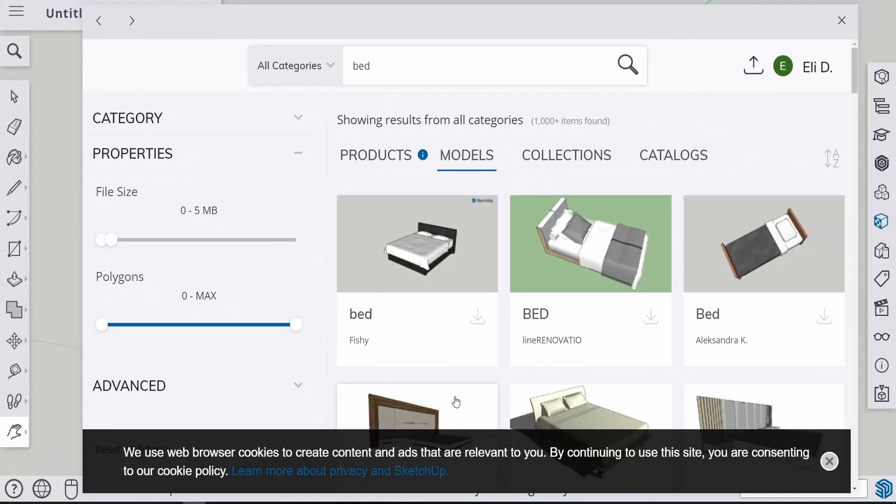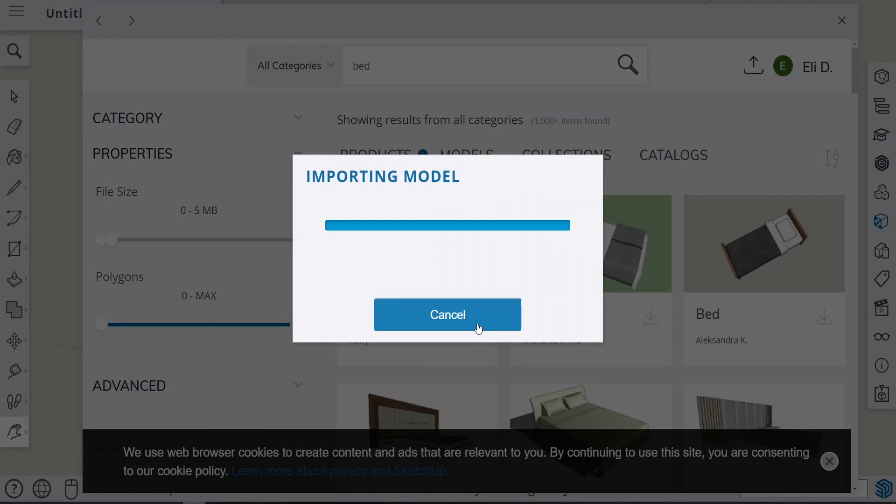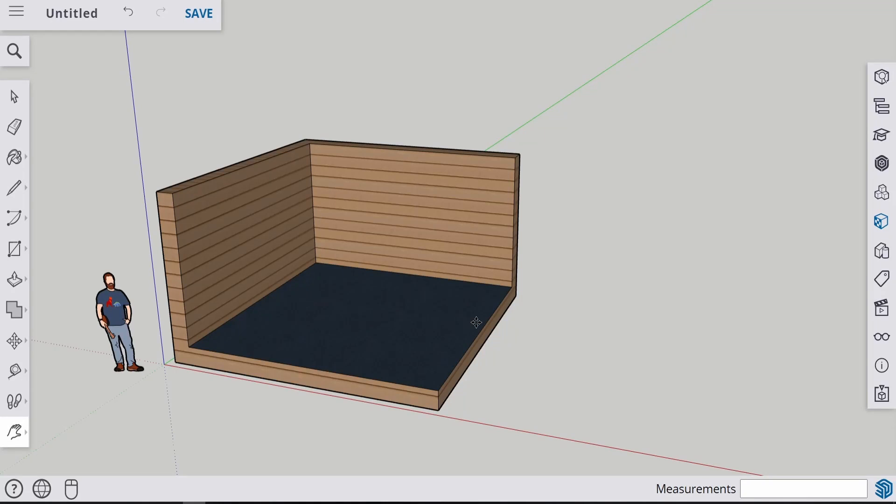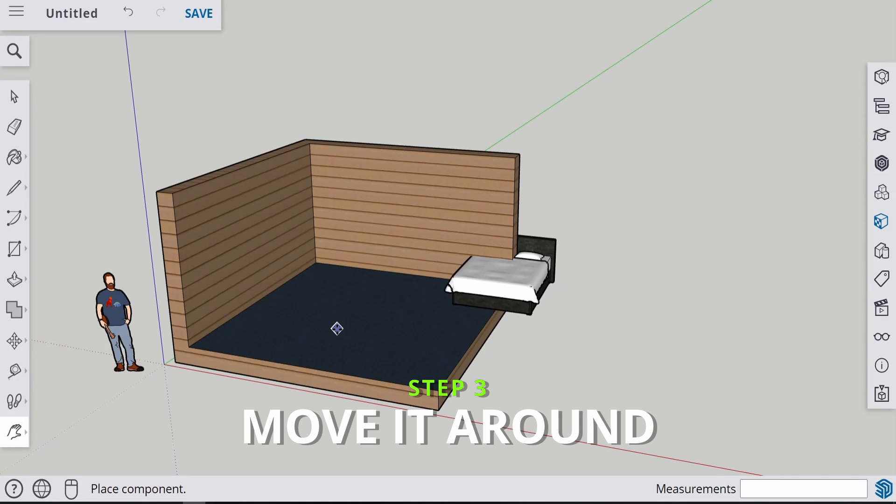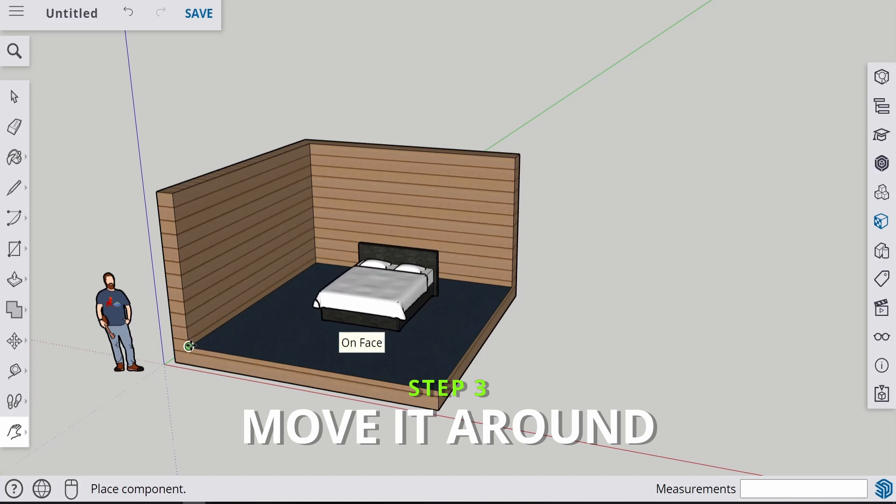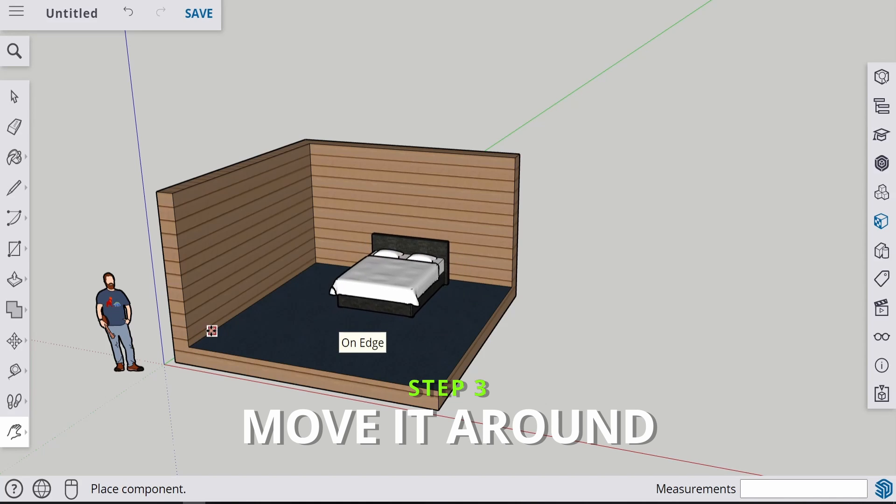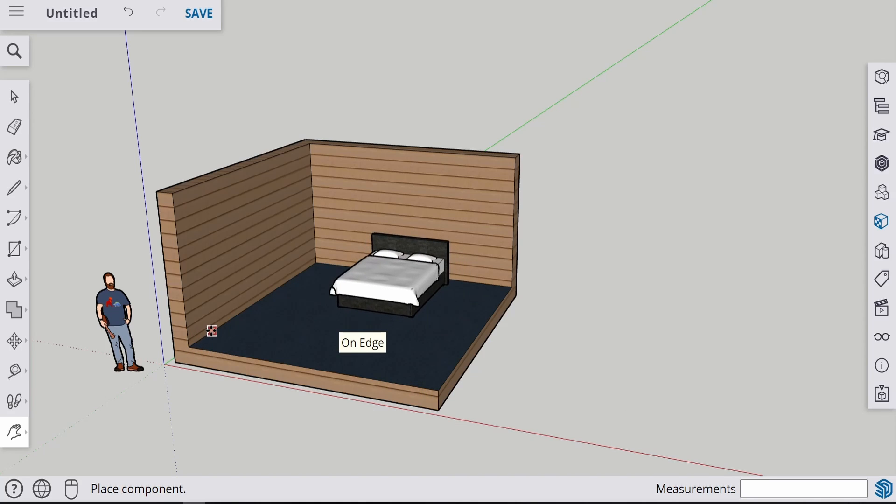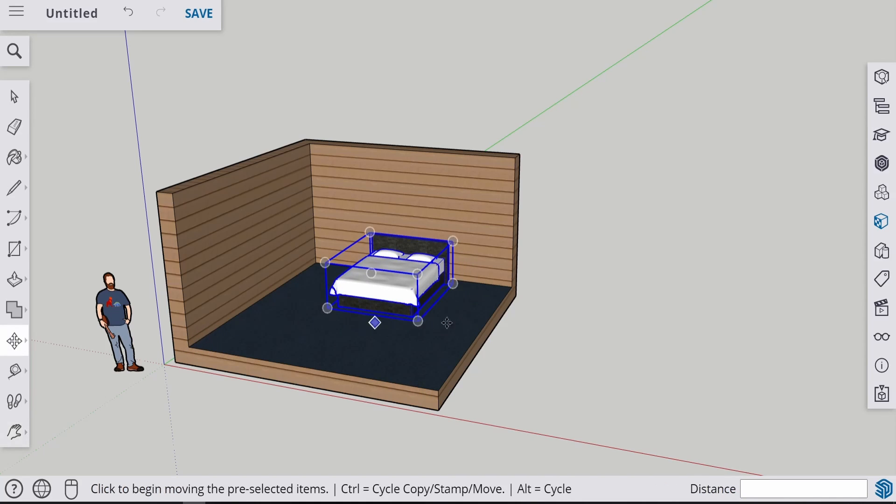Now look for the bed that you want. And if you find it and you're happy with it, click Download. After a while, it's going to show up in your model. And just put it somewhere that you're happy with.